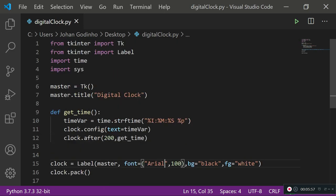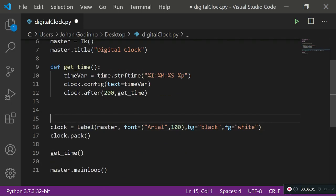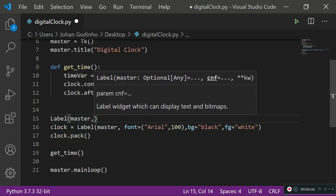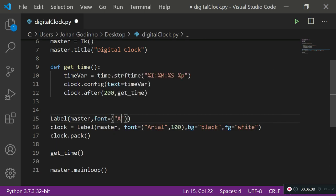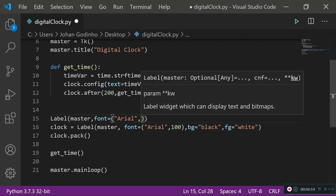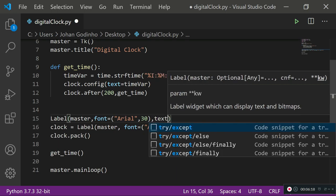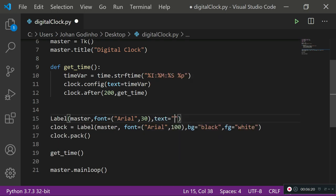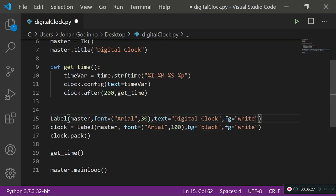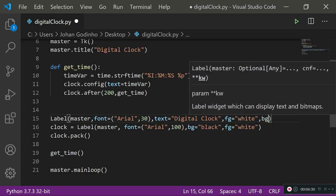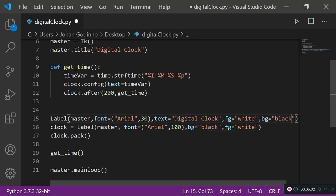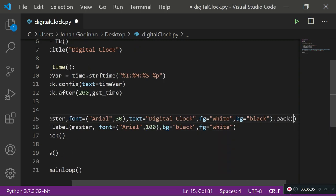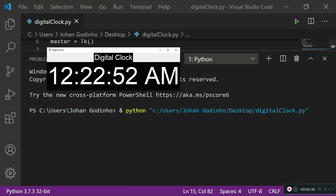You could also add some extra text to it like an extra label. So you could do label, master, font equals Arial with font size of 30, then text equals Digital Clock, foreground equals white and background equals black just to keep the theme consistent, and then use dot pack so we pack it onto the screen in the center. As you see right here we could also do that if you like, obviously it's up to your personal preferences how you want this to be designed.